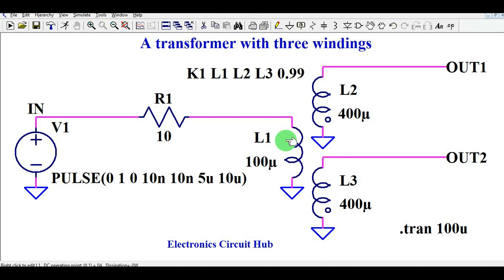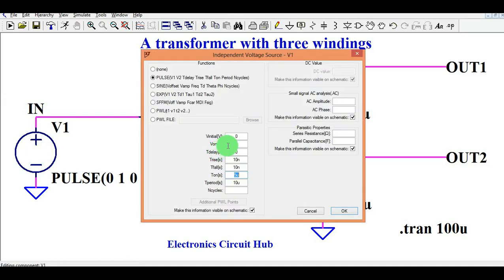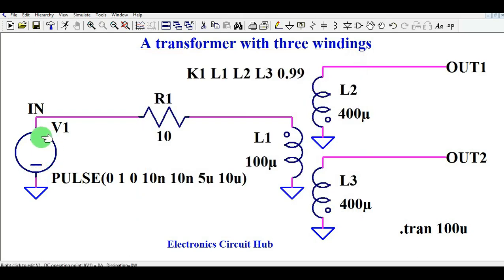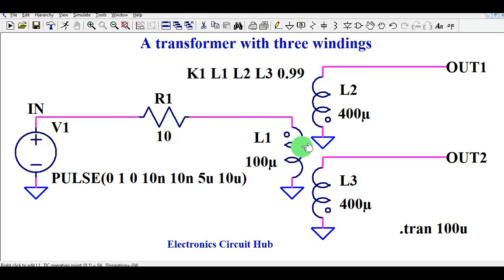Before running the simulation, let's understand how the circuit is designed. It's important to understand how the input voltage is amplified and what the turns ratio is, and how to design your circuit using LTSpice. At the input, the on-voltage is 1 volt, rise time 10 nanoseconds, fall time 10 nanoseconds, T-on 5 microseconds, and T-period 10 microseconds — which is around 100 kHz. I am exciting this transformer at 100 kHz, and there is a series resistance representing winding or parasitic resistance. The inductance value of L1 is 100 microhenry.